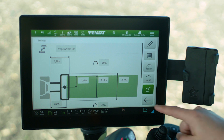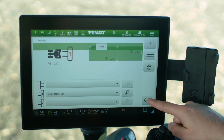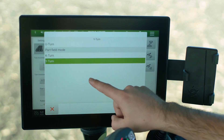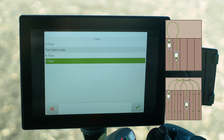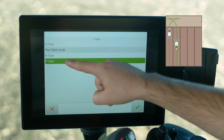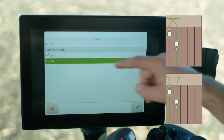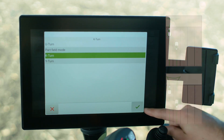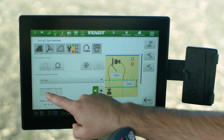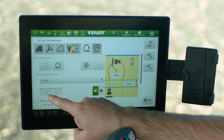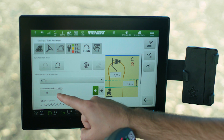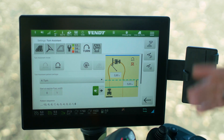Let's get back to the settings. Now we have to set the pattern — we have the well-known U-turn, and also the part-field mode with U, K, and Y-turn. In these two types we also have reverse drive included. Then we have to set the start at way line — in this example zero — so the first turn, and the pass set to one means we directly drive into the next line.